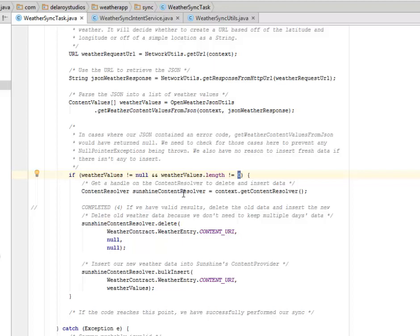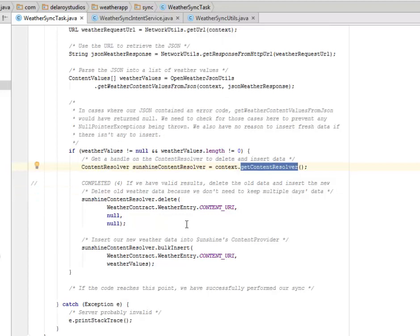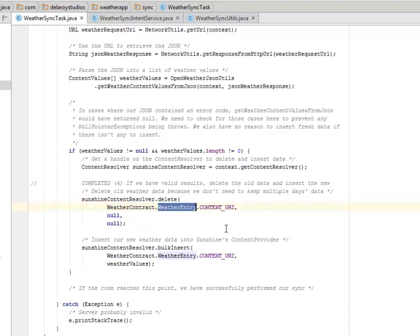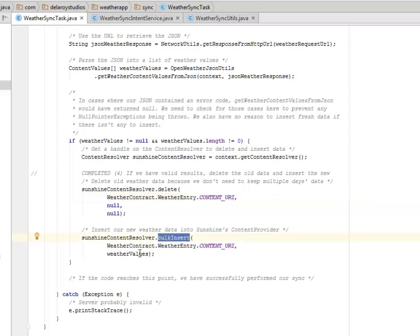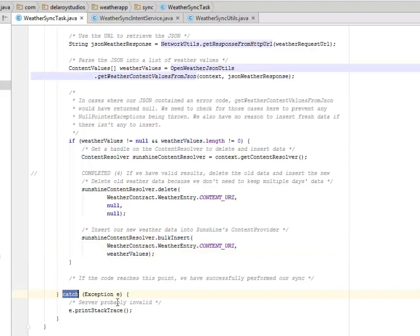It is going to get a handle on the ContentResolver to delete and insert data. We have the sunshine ContentResolver which gets the ContentResolver method. If we have valid results, it deletes the old data and inserts the new. We delete the weather contracts based on the weather entry and the content URI. Now you need to insert our new weather data. We have the bulk insert, the weather entry based on the content URI and the weather values. We're going to catch an exception which is going to print the stack trace.